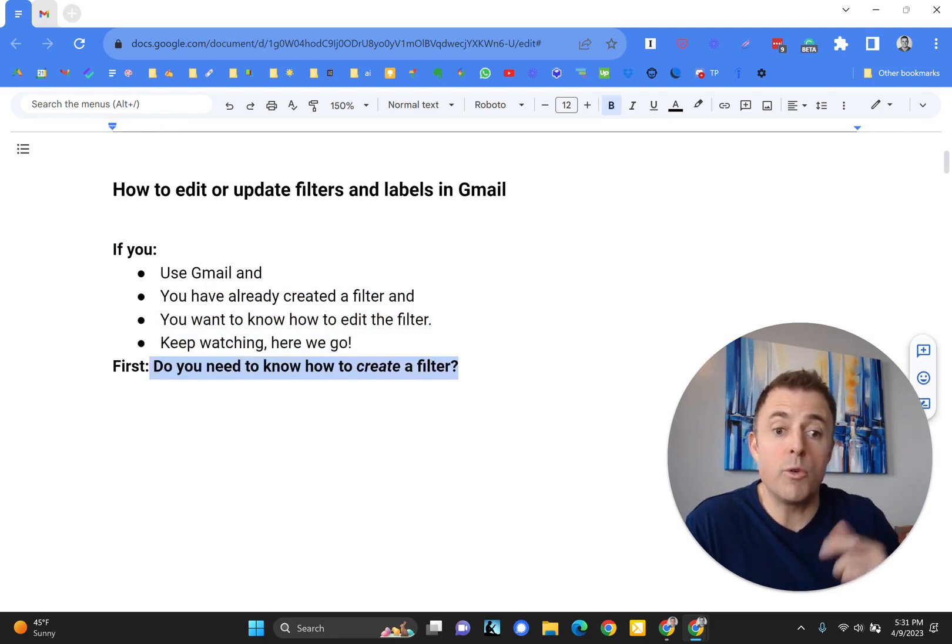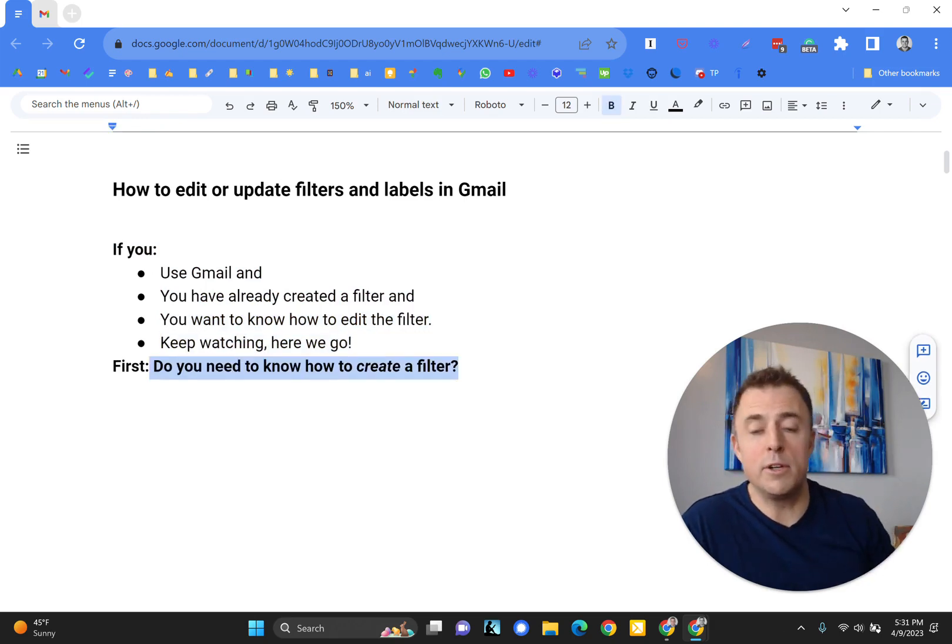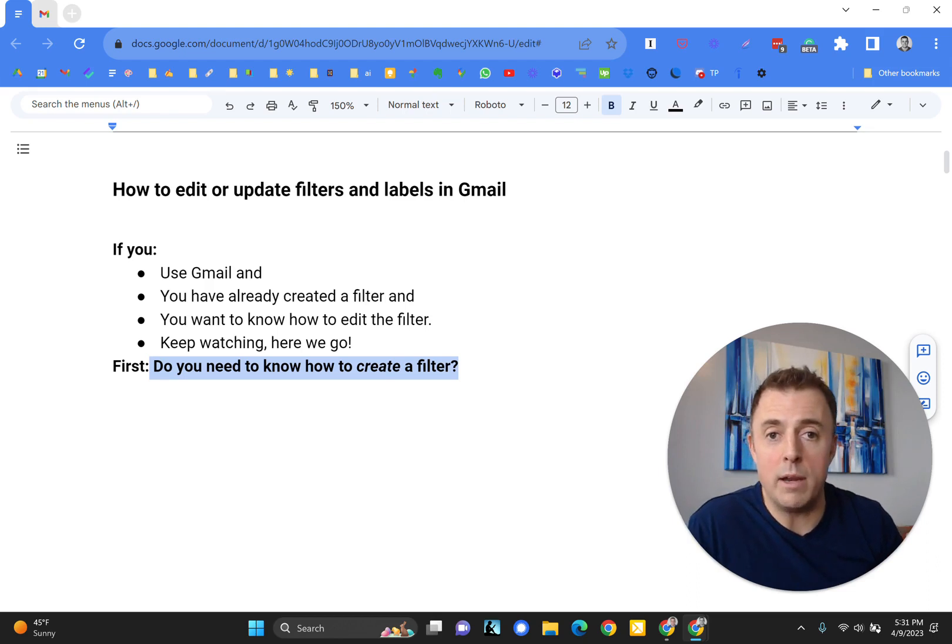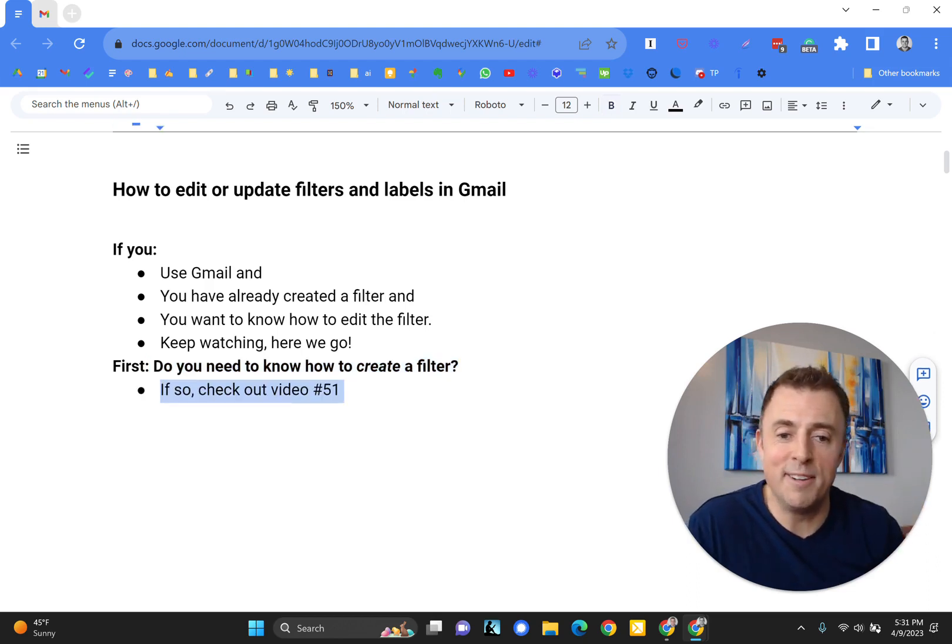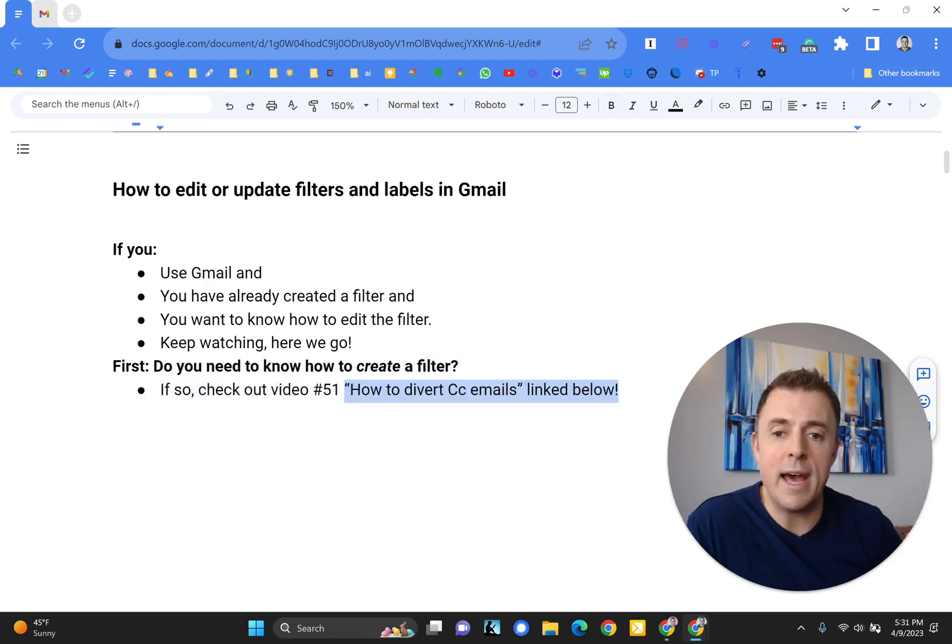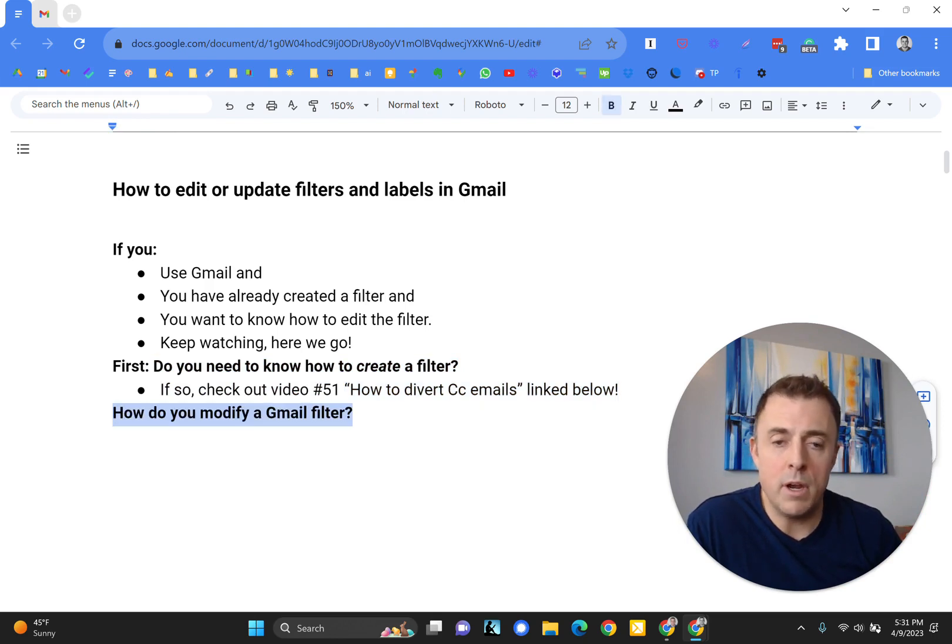If you need to know how to create a filter, you're also in the right spot, but watch video 51 linked down below, how to divert emails.